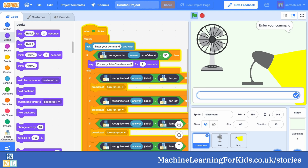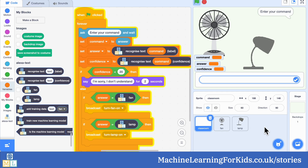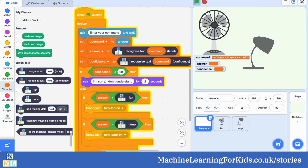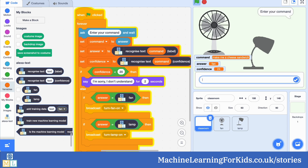They noticed that if they set the confidence threshold very very low, their assistant would almost always take an action. But it would take an action even when it hadn't actually understood the command correctly, resulting in an inappropriate or wrong action.